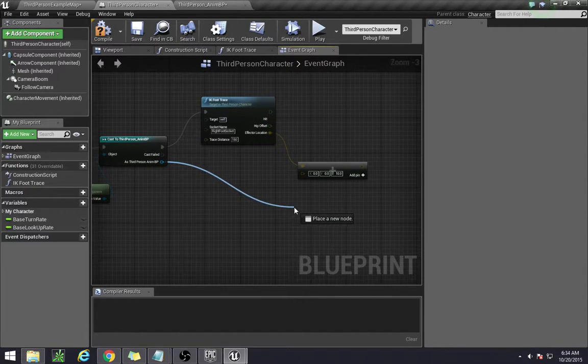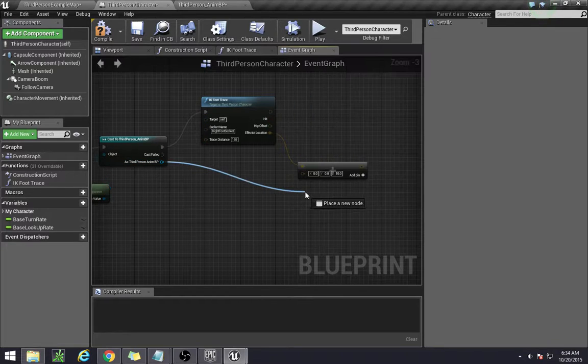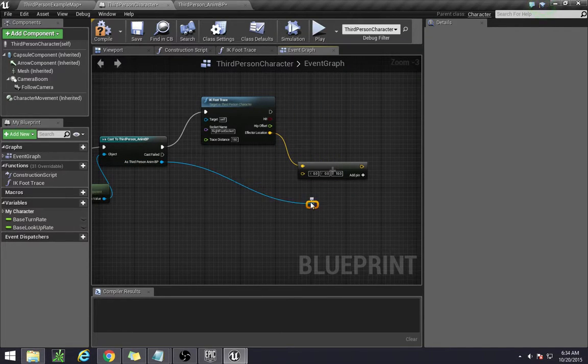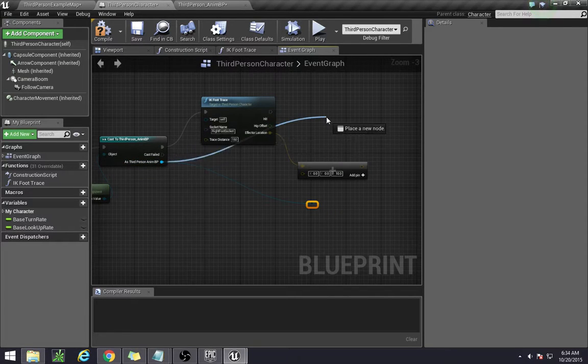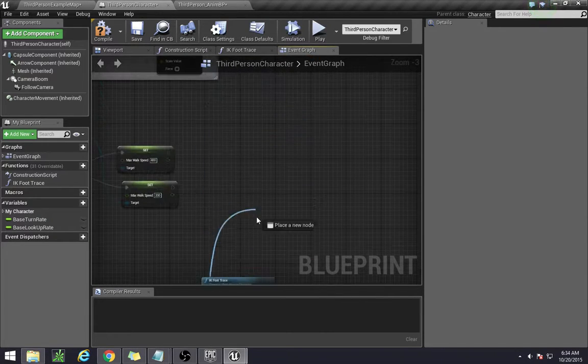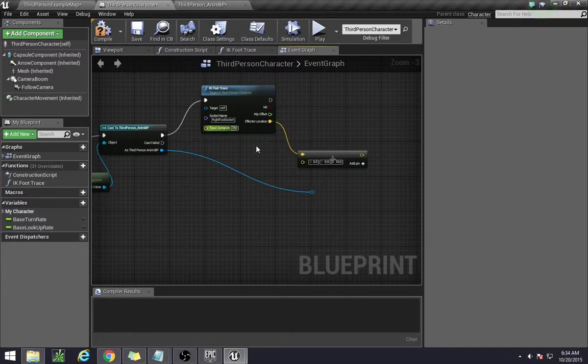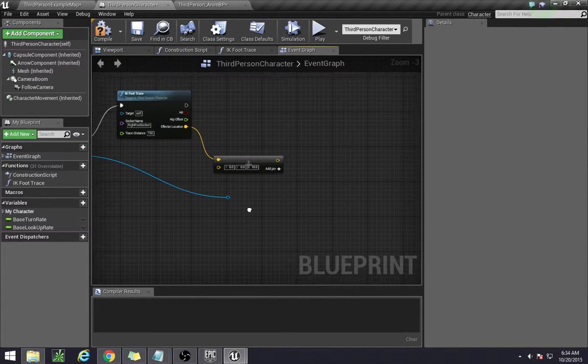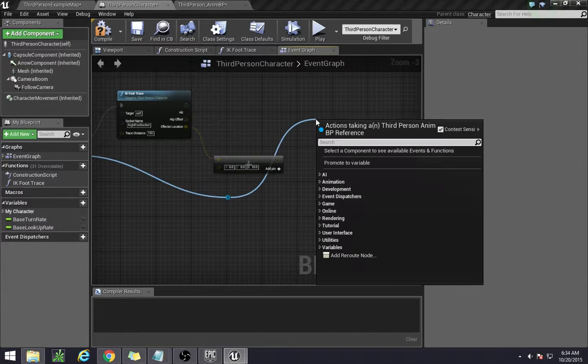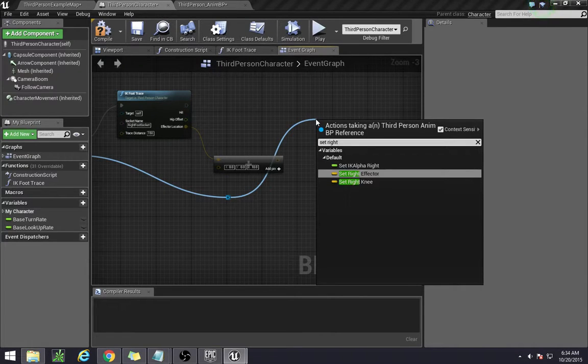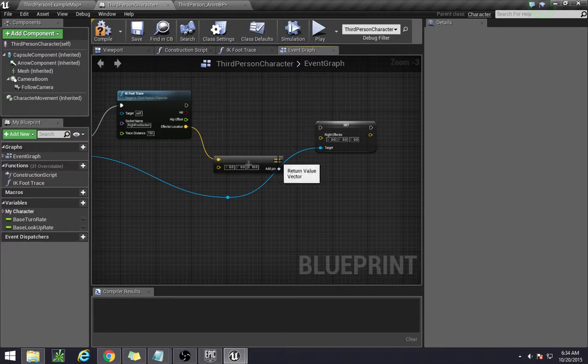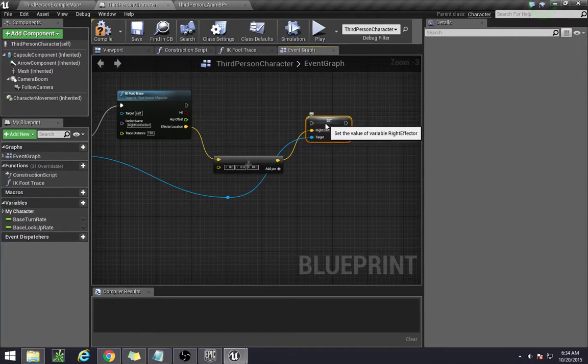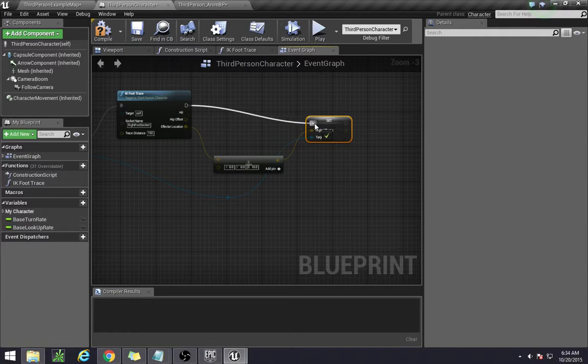Now the right effector, because we placed it in our anim blueprint, we need to grab it from this cast that we have here. So actually I'm going to just drag this over here and create a reroute node so that I don't have to keep dragging from here. You'll get a lot of weird spaghetti strings everywhere if you don't do that. Then from here we can set the right effector.